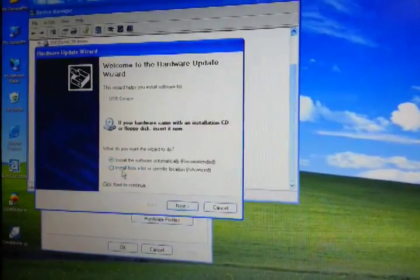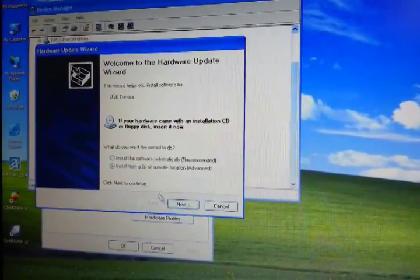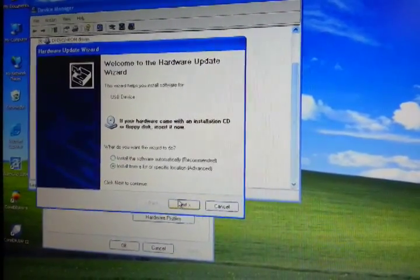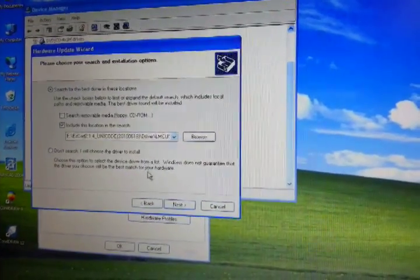We need to install two drivers. One is for the dog and another for the card.